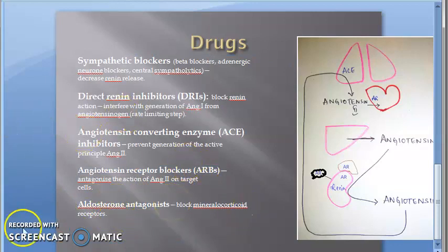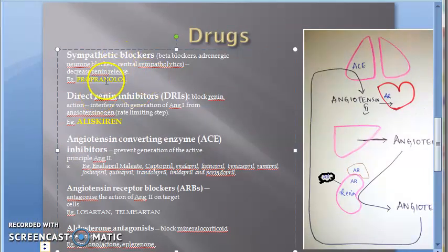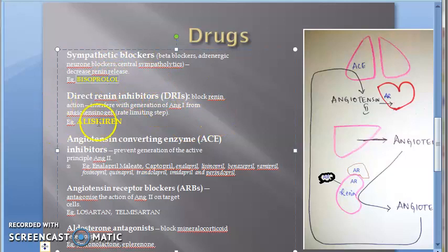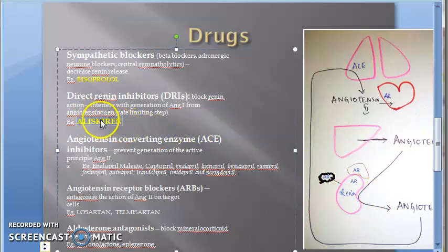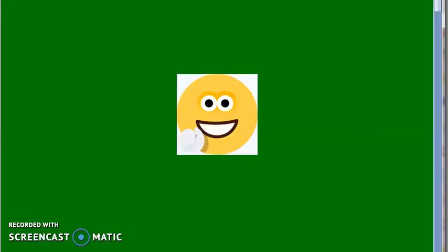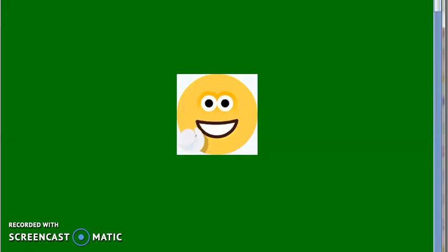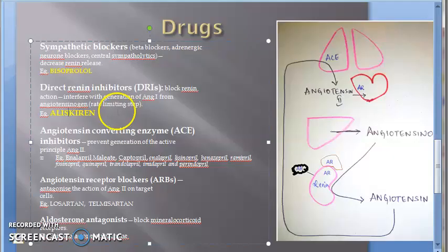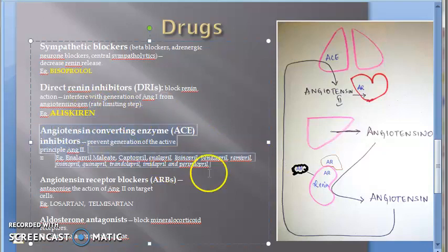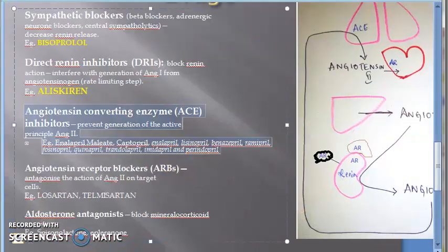For specific examples: beta blocker — bisoprolol, which is cardio-selective. Direct renin inhibitor — aliskiren. Aliskiren is the direct renin inhibitor.